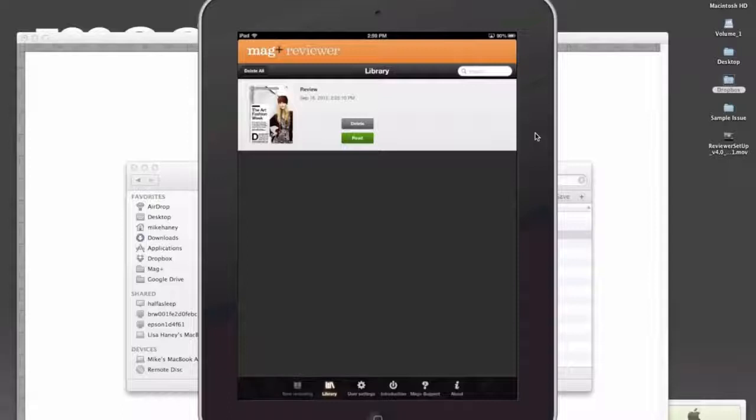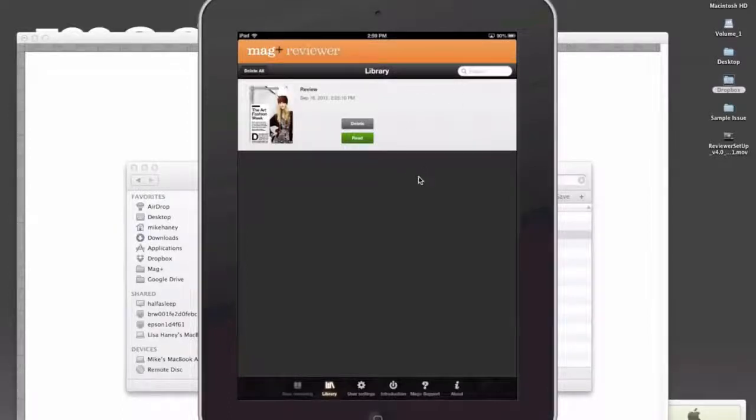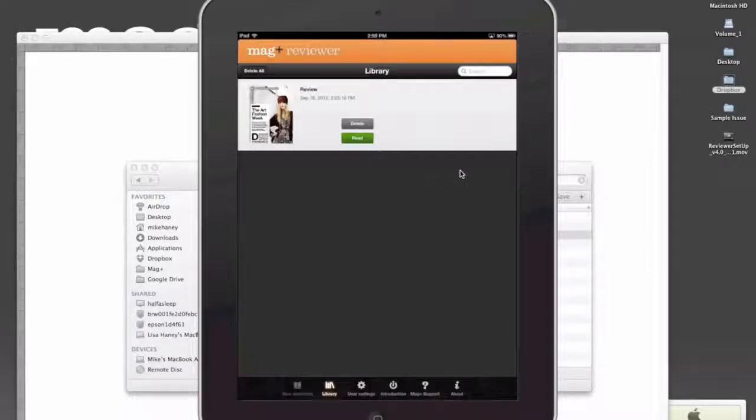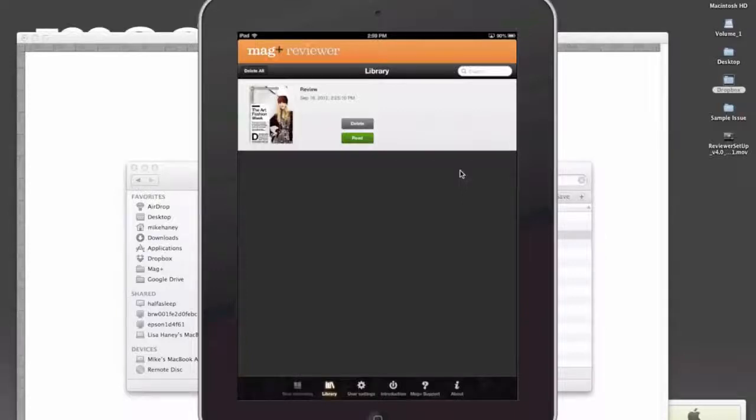Here I'm looking at my Magplus Reviewer and looking at the library. Now let me show you how to set up something where you can send it remotely. All you need to do is make sure that there's a link to that mib file, a URL, that the user can then click to open it.